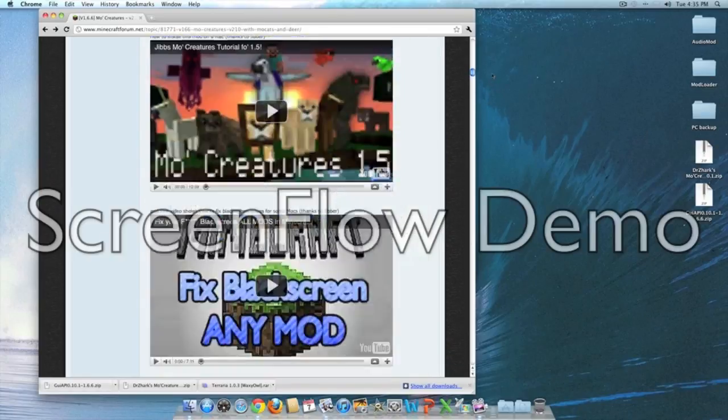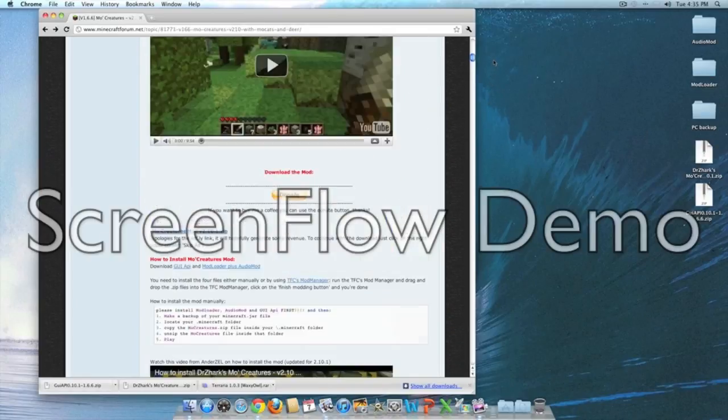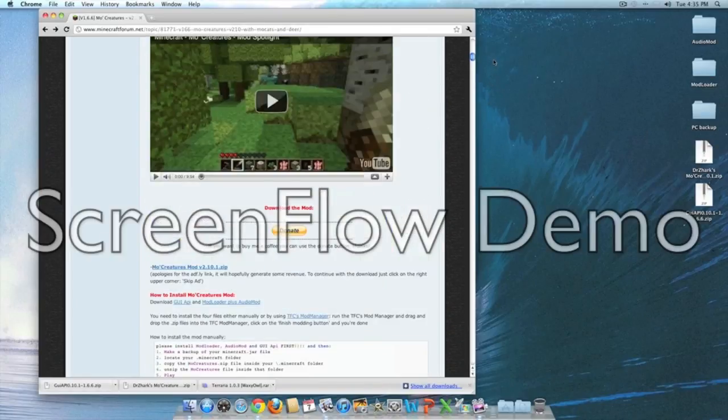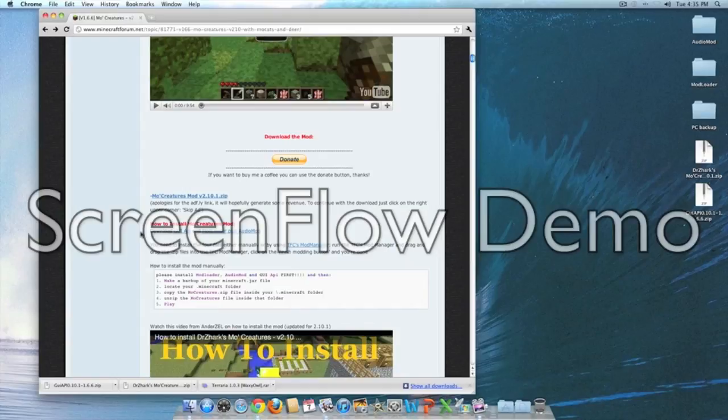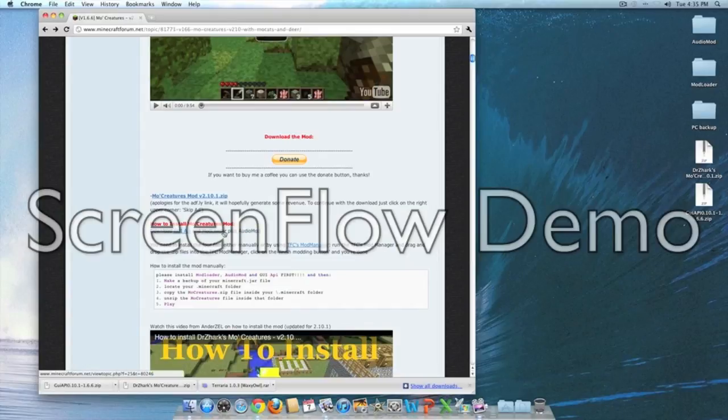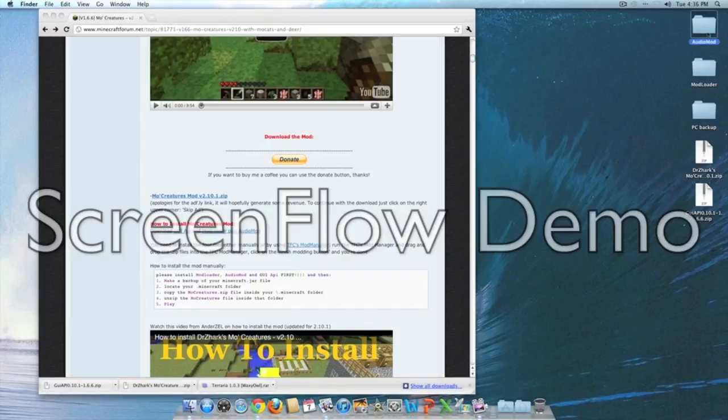Some items that you're going to want to install this mod are More Creatures mod version 2.1, mod loader, audio mod, and the GUI API. I already have those on my desktop but it's pretty easy to install.